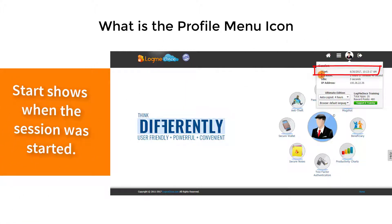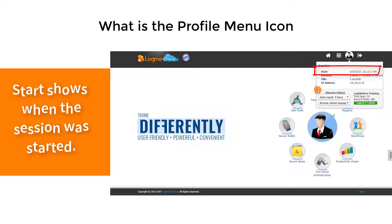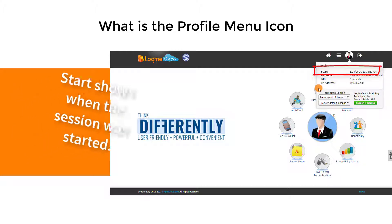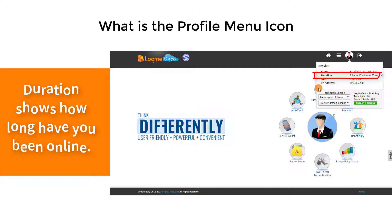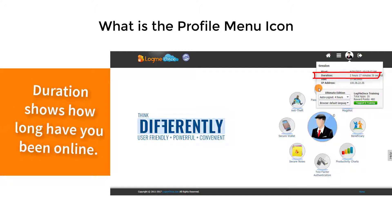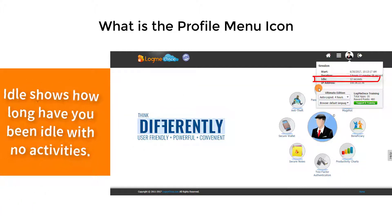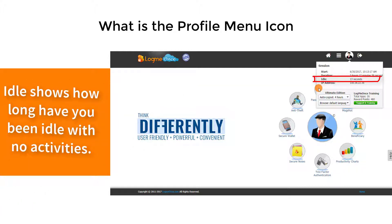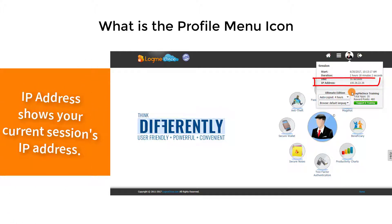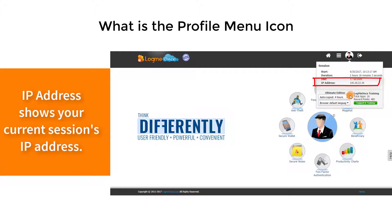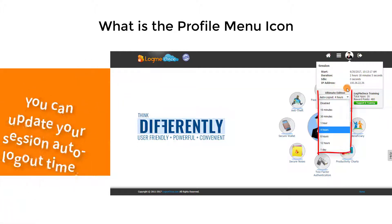Start shows when the session was started. Duration shows how long you've been online. Idle shows how long you've been idle with no activities. IP address shows your current session's IP address.